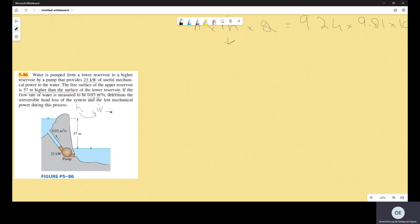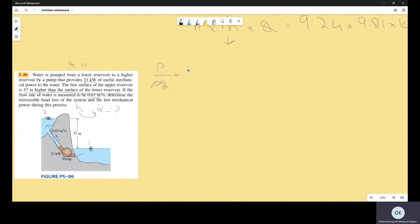We need to find those two variables. First, let's write the energy equation applied between two points. Always take point one in the direction of the flow — the flow is going from the lower reservoir to the upper reservoir, so take the lower surface as point one and the upper surface as point two. If you reverse the directions you will get wrong answers. So: P1 over rho*g plus V1 squared over 2g plus z1 plus the head of the pump.